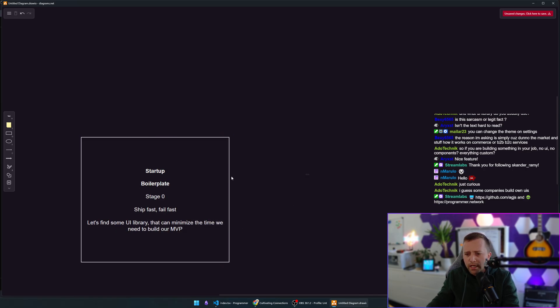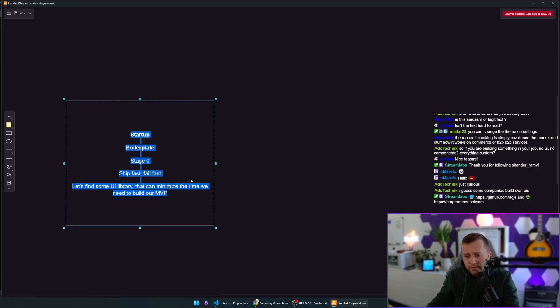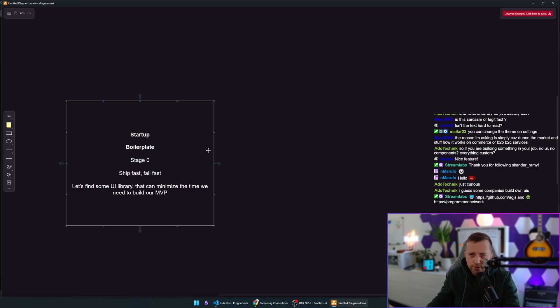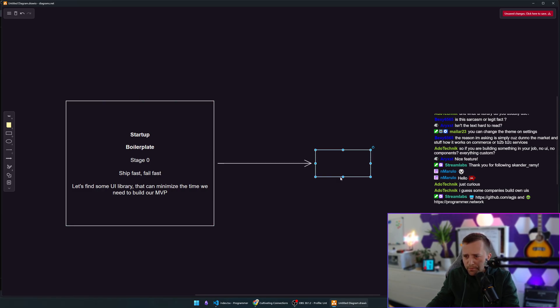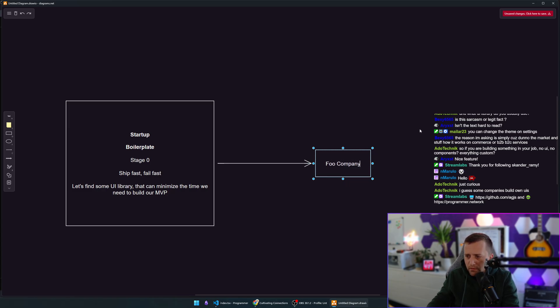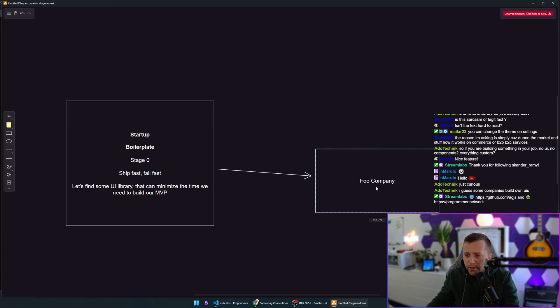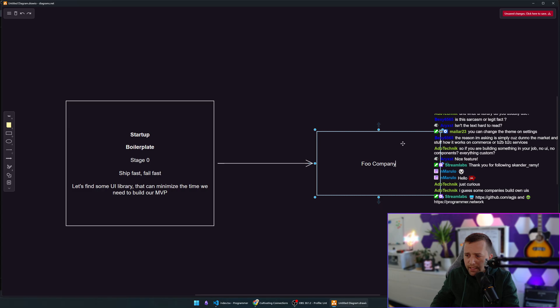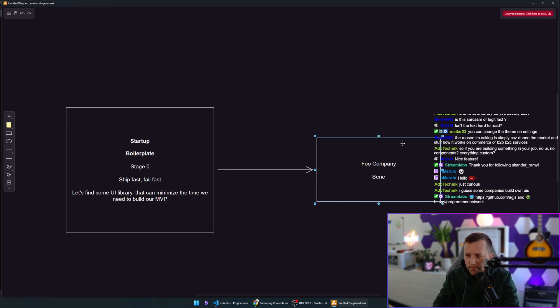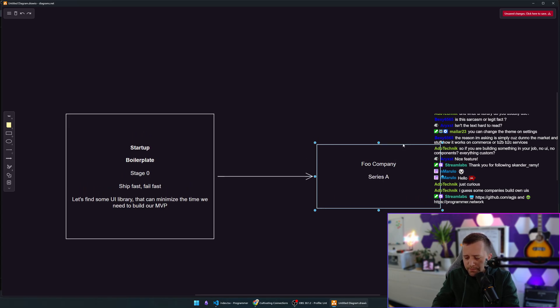Every single company on this earth does this. If you don't, you're going to fail. But then at one point in time, your company, let's call this company a full company, you succeeded actually. You built a product, you raised series A, you're hiring people, you're somewhere between 50 and 100 people.